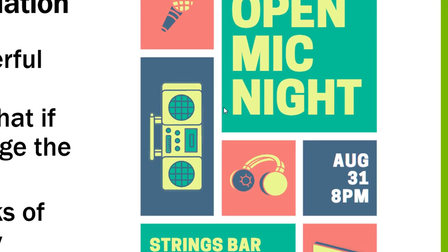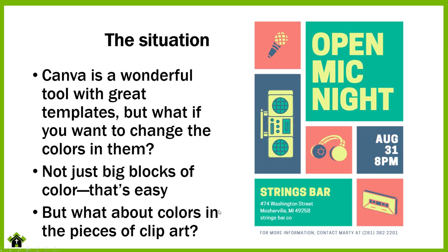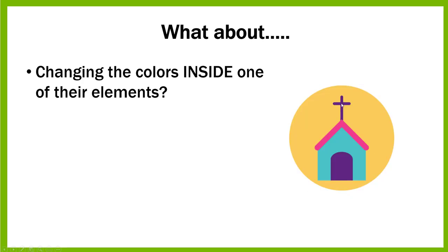But what if you want to change the colors of individual pieces of clip art? What if you want to change colors inside some of their elements?